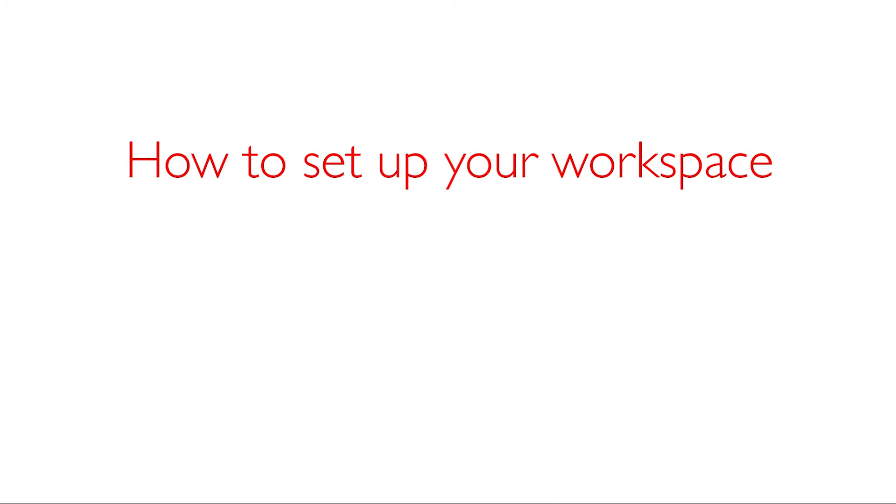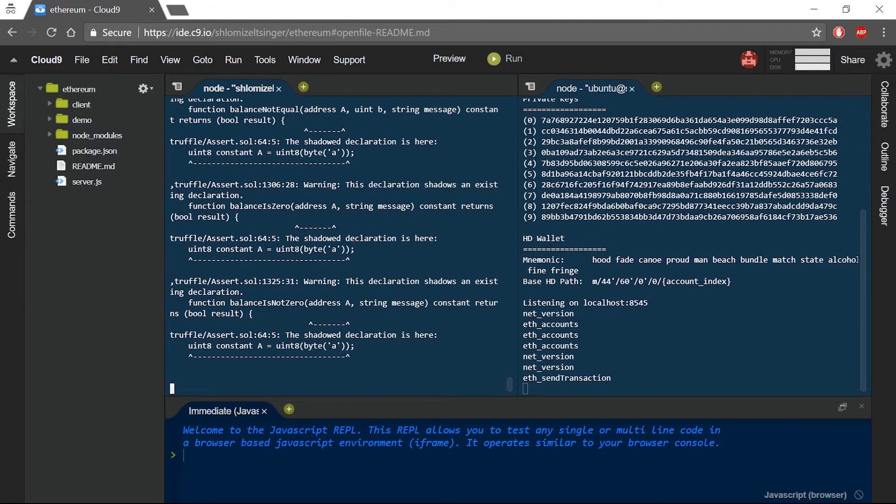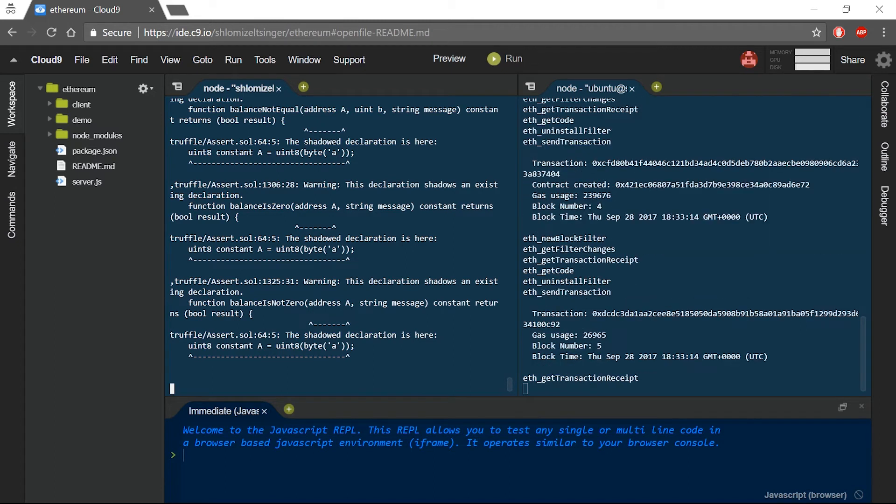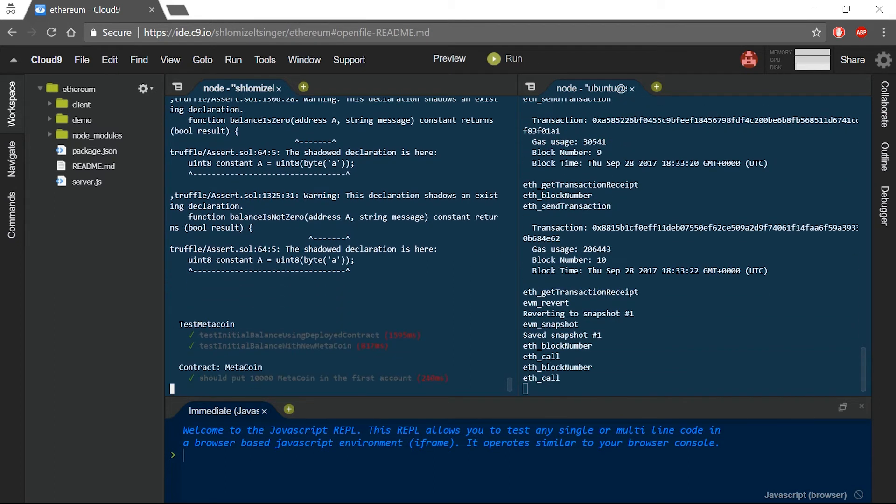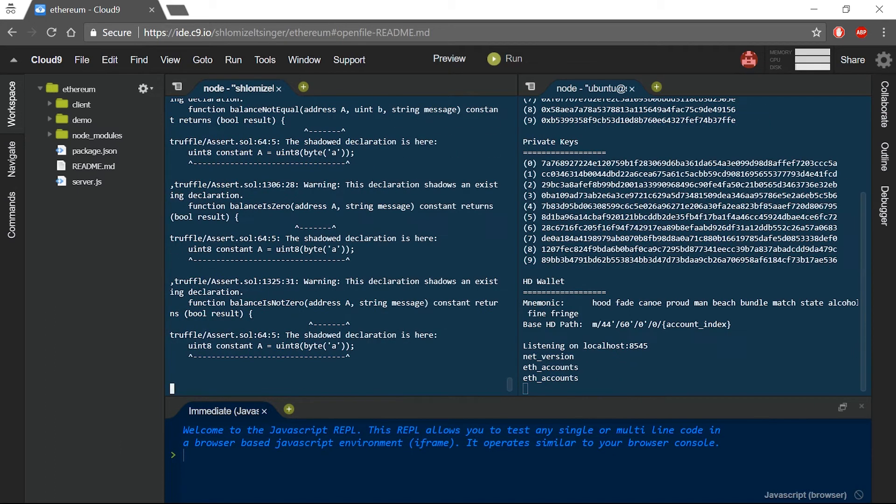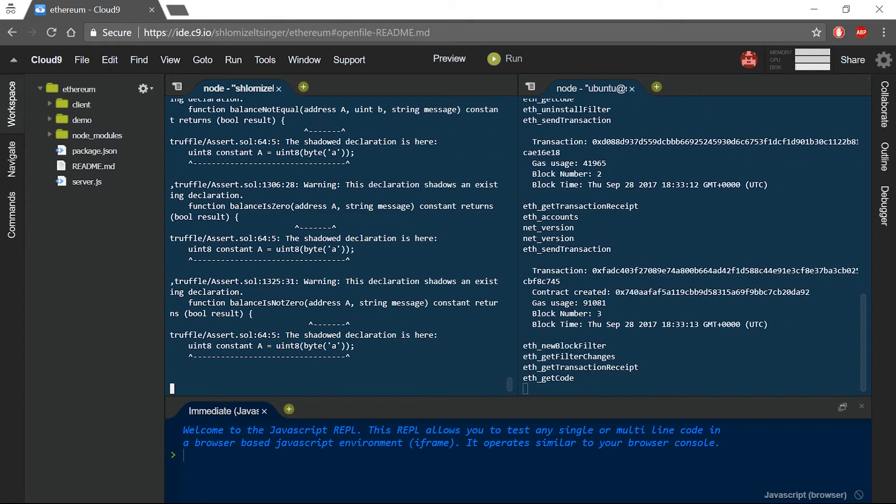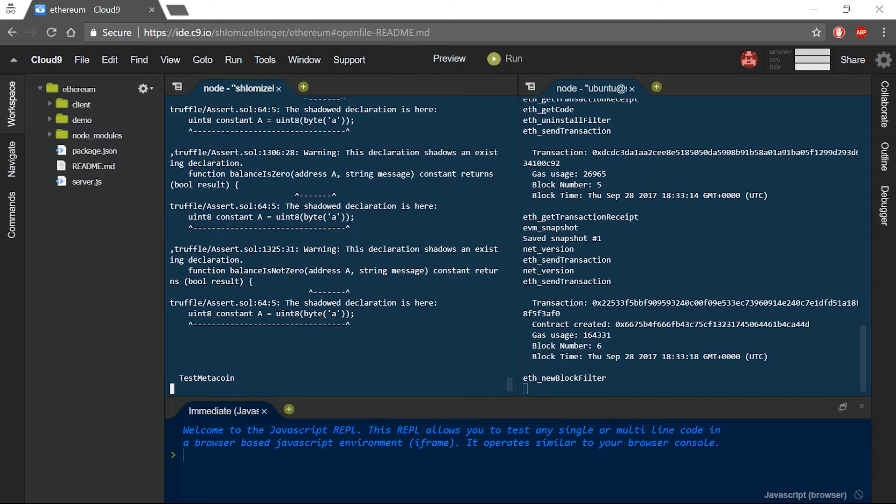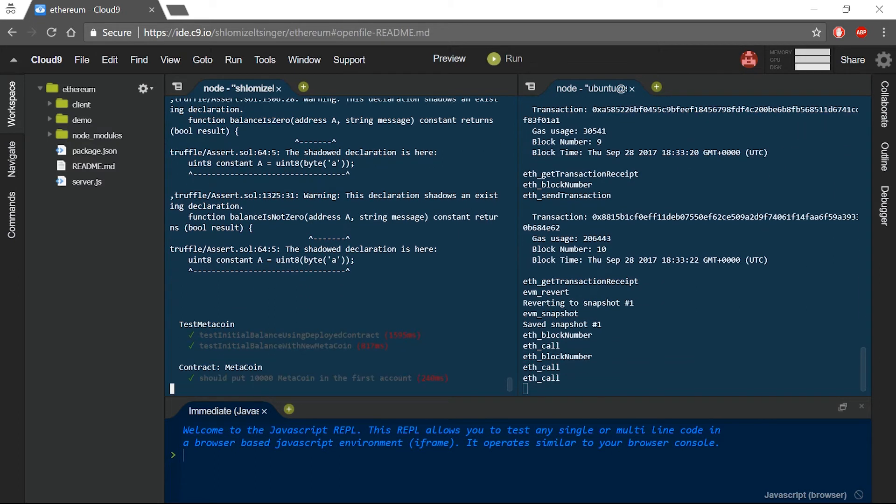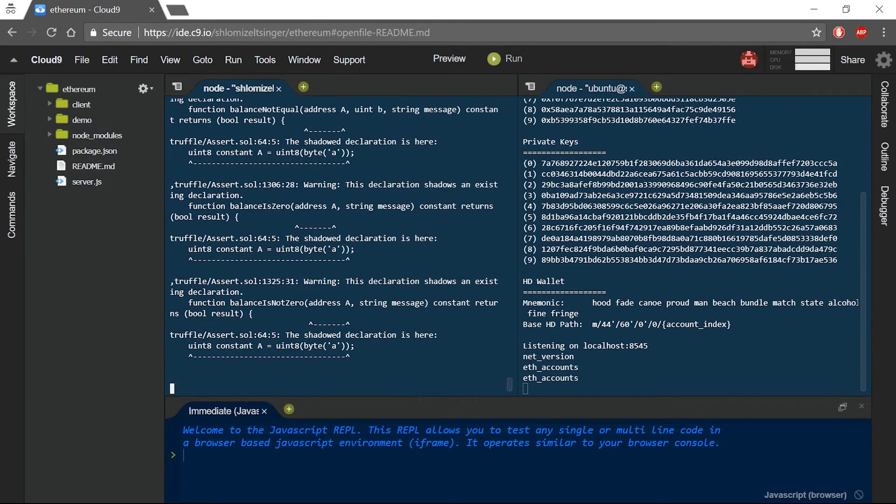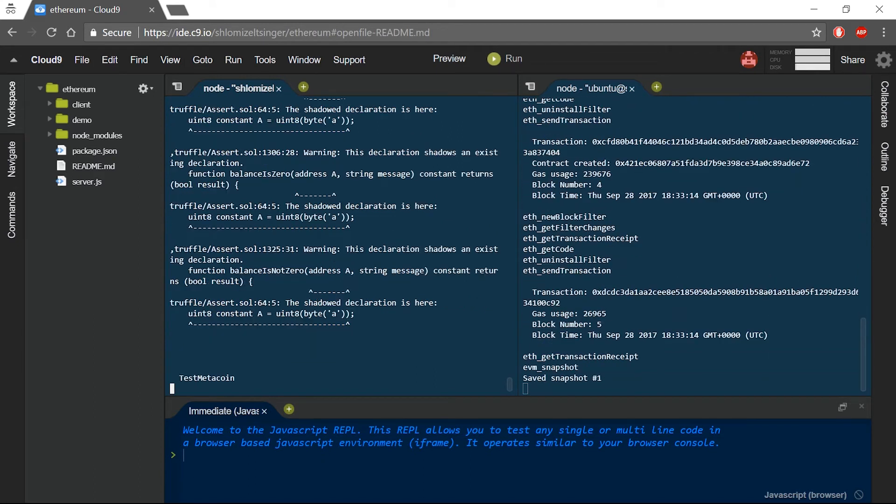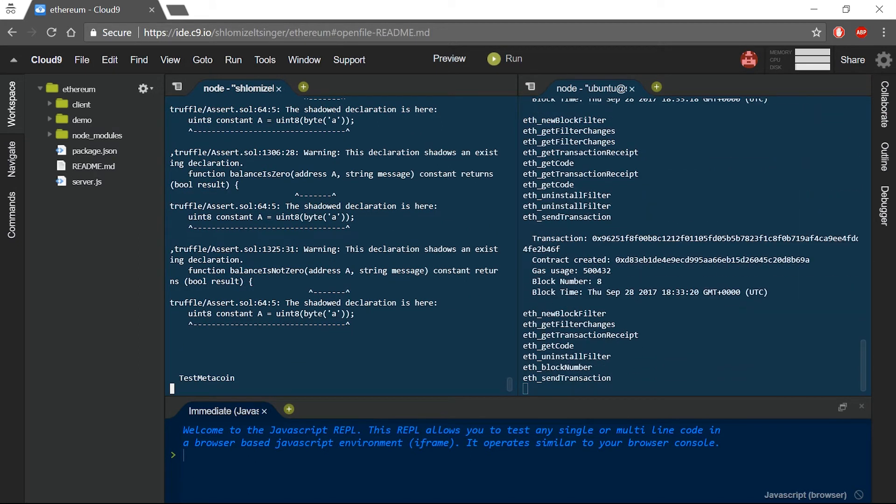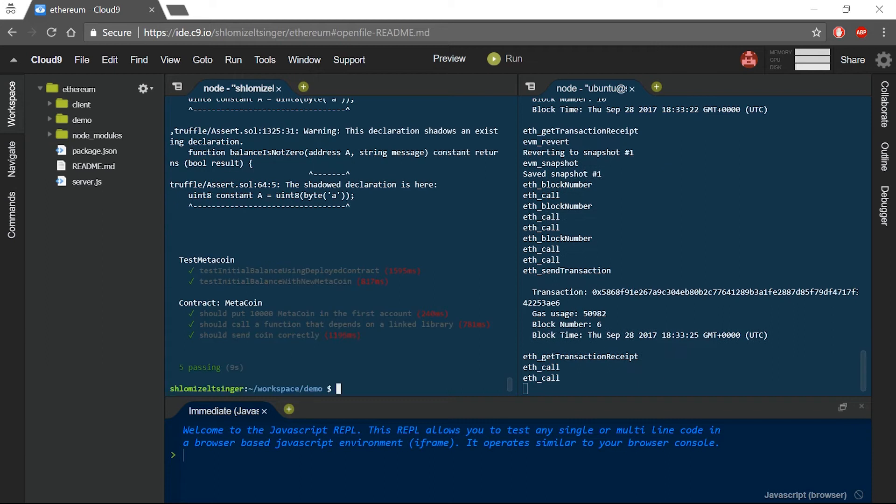How to set up your workspace in less than 5 minutes. To create smart contracts, you will need a proper working environment. In this video, I will show you how you can get a working environment that contains a Ubuntu-based virtual machine in a browser, Node.js, Truffle Framework, and TestRPC. With these tools, you will be able to easily create, deploy, and test your smart contracts.